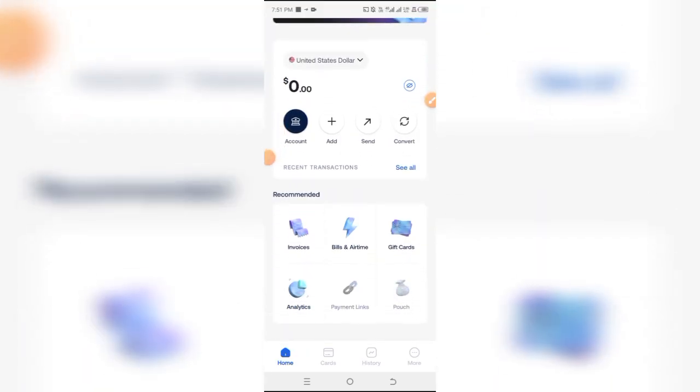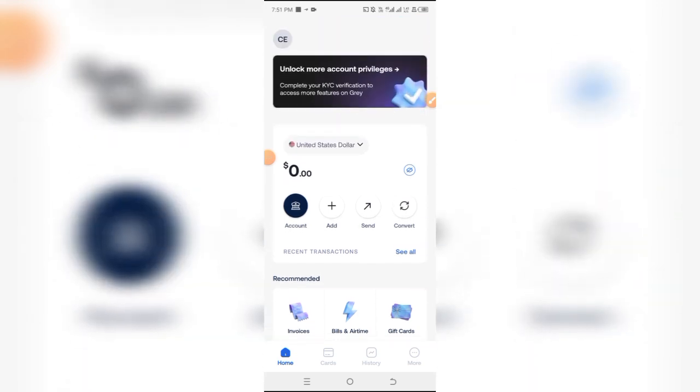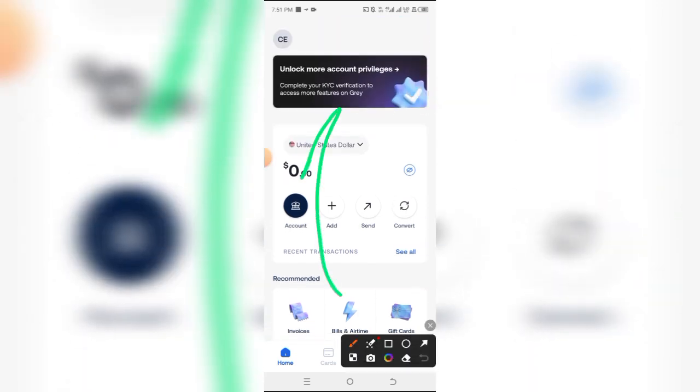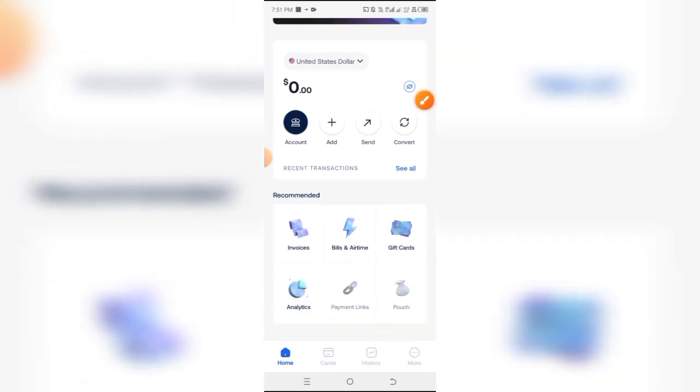This is what your Gray account now looks like. You now have full access to it. Although, to be able to access some things like creating the foreign account, you need to do your KYC verification. That involves your BVN or your NIN to do all those external verifications.